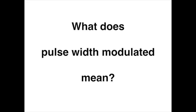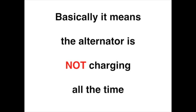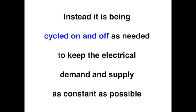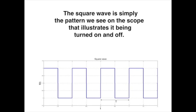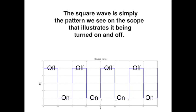So what does pulse width modulated mean? Well, basically it means that the alternator is not charging all the time. Instead, it is being cycled on and off as needed to keep the electrical demand and supply as constant as possible. And this is referred to as pulse width modulated or pulsed on and off. The square wave is simply the pattern that we see on the scope that illustrates it being turned on and off.